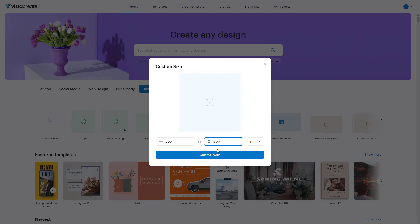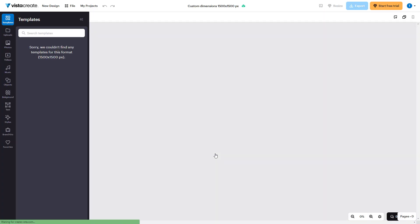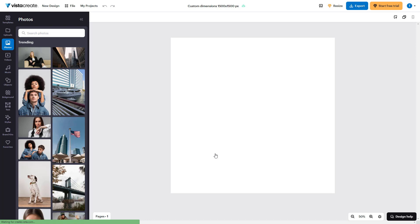If I click on create design, the new blank canvas is created, and you can simply go on the left side and choose different elements that you want, and then you can start designing.